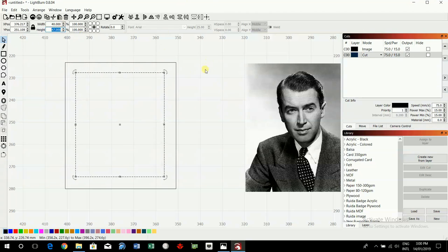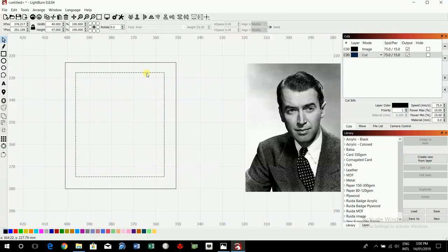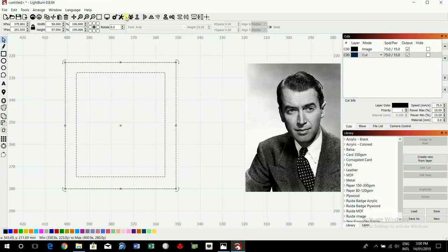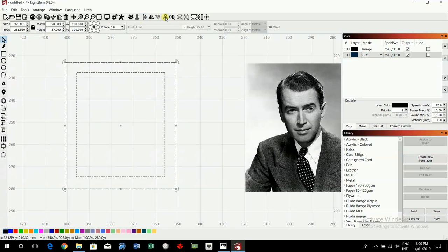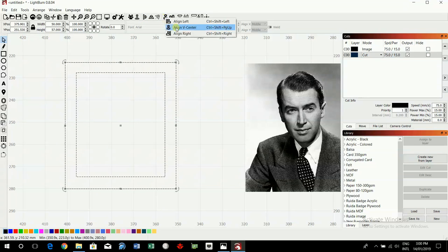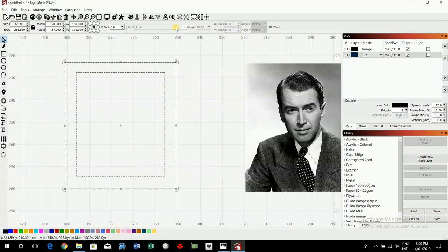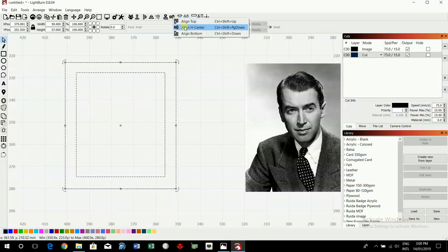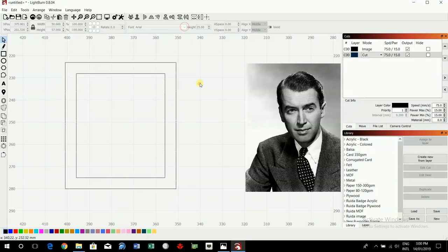Now I'm going to align, looks pretty good but not perfect. Click on both of them, hold down shift. Alignment tools, align vertical center, align horizontal center. Didn't move much but it did.